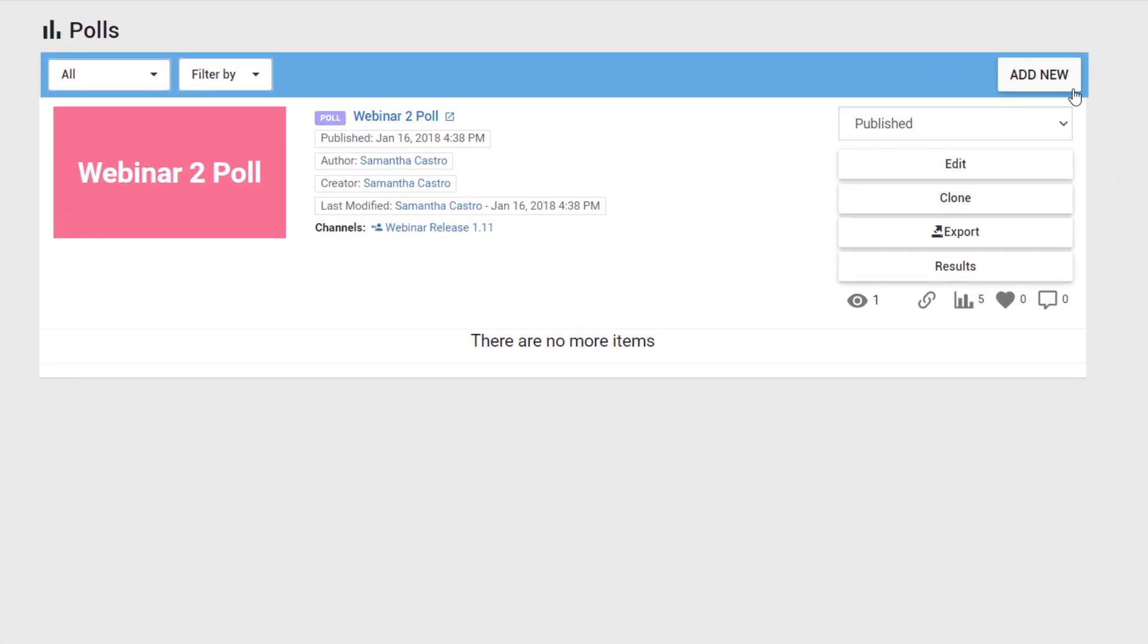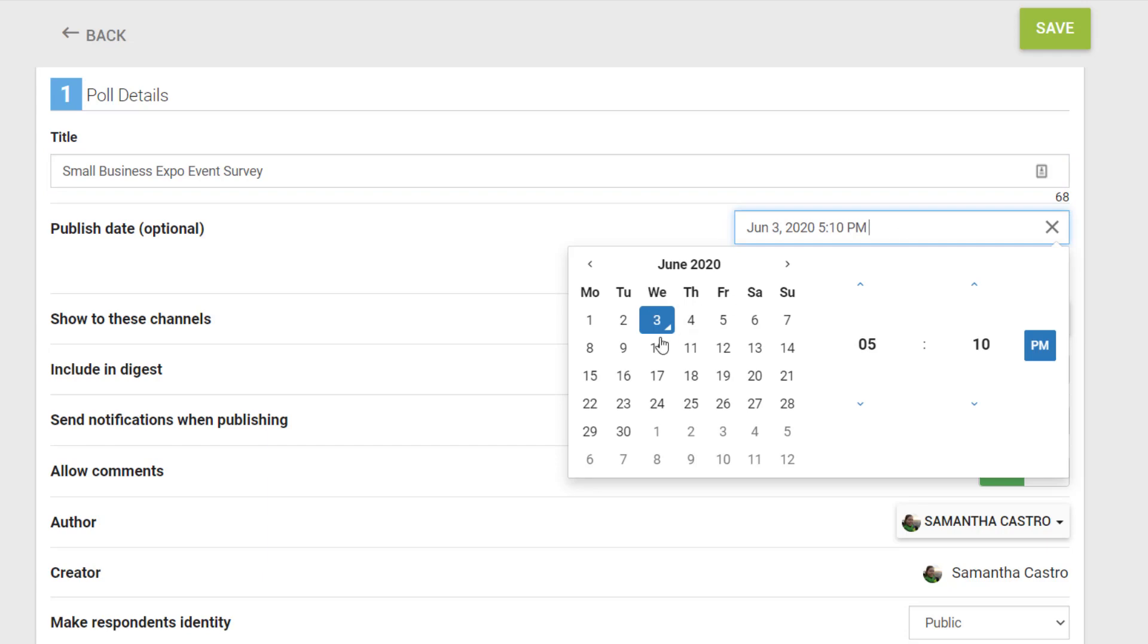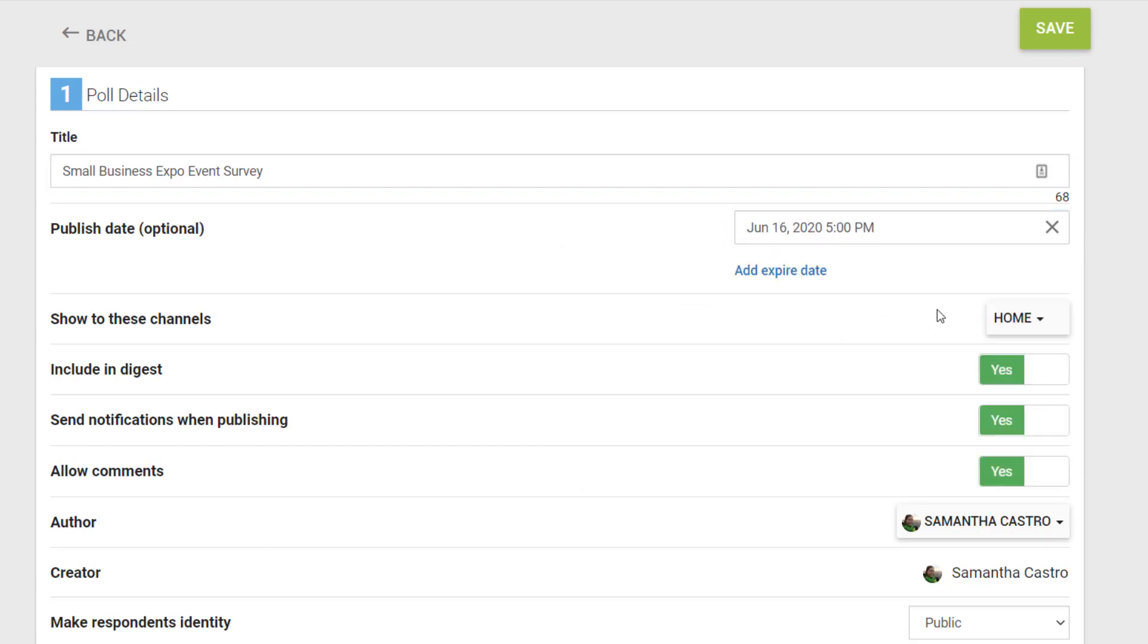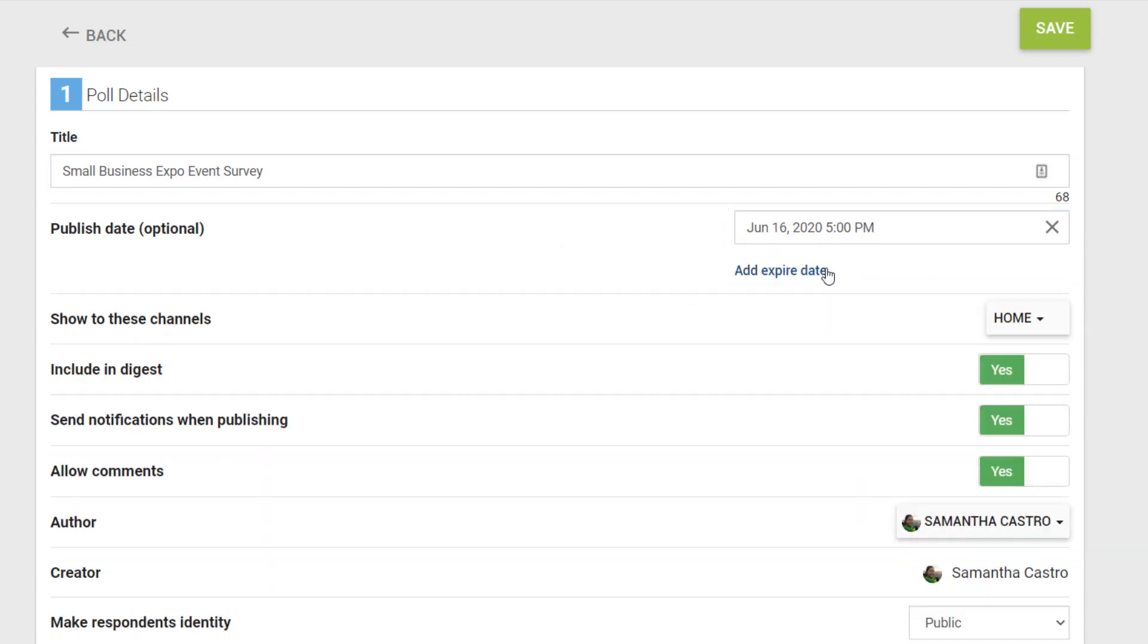Select Add New. Fill out the title of the poll. For this example, I'm going to create an event feedback poll. Choose a publish date. This is optional if you want the poll to go live later.